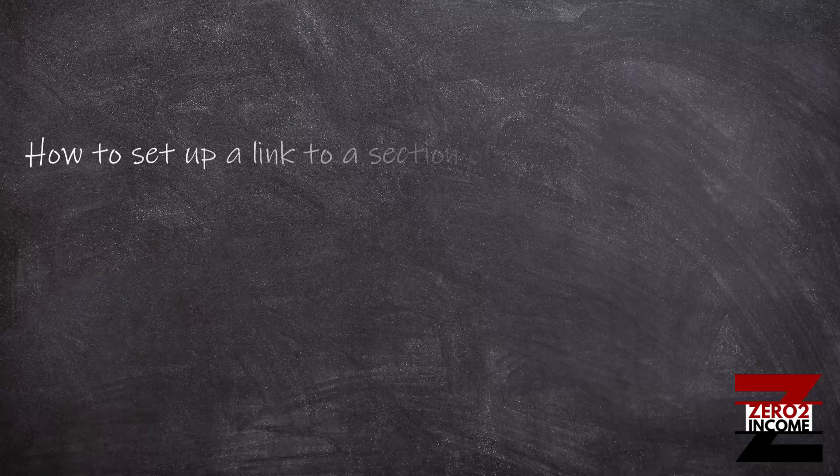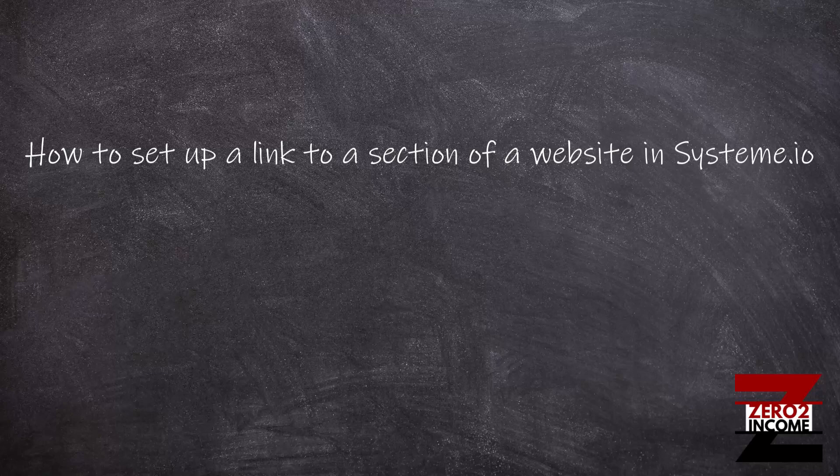Hey everybody, what is going on, Sean here from Zero to Income. Today we are going to walk through how to set up a link to a specific section of your website. So let me pop over to our website that we've been working on in system.io and I'll show you what I'm talking about.